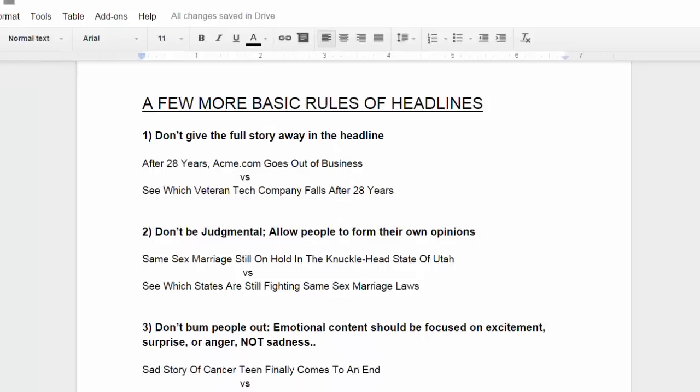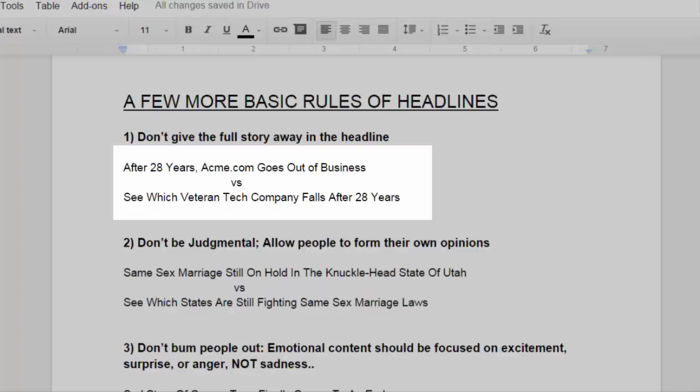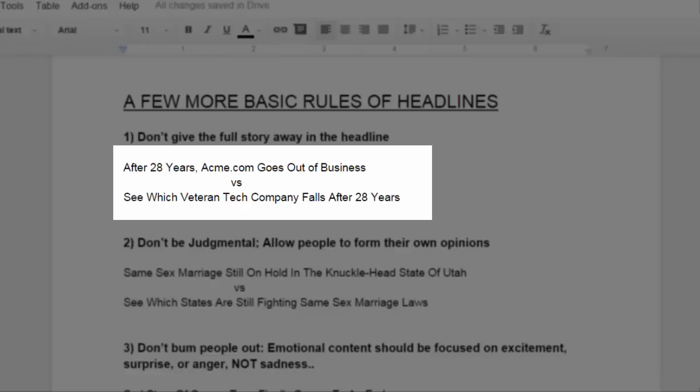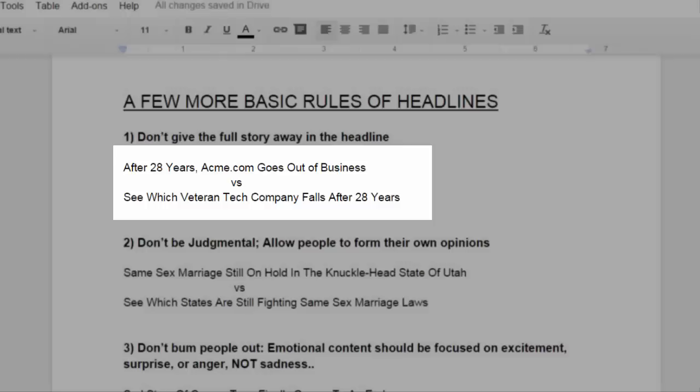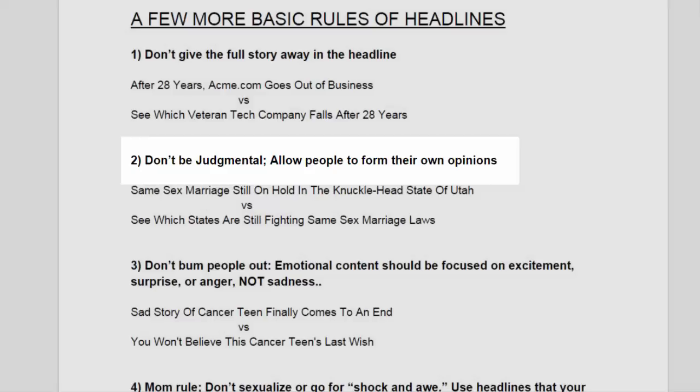Here are a few more basic rules of headlines. Number one, don't give the full story away in the headline. Example: after 28 years, Acme.com goes out of business. Versus, see which veteran tech company falls after 28 years.